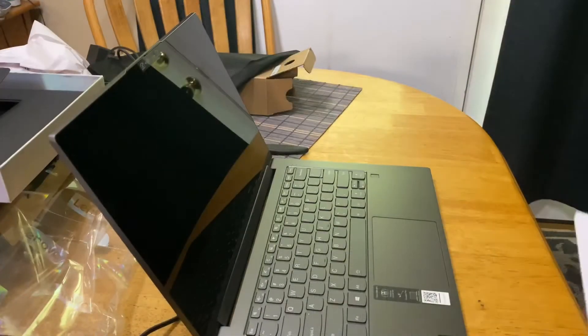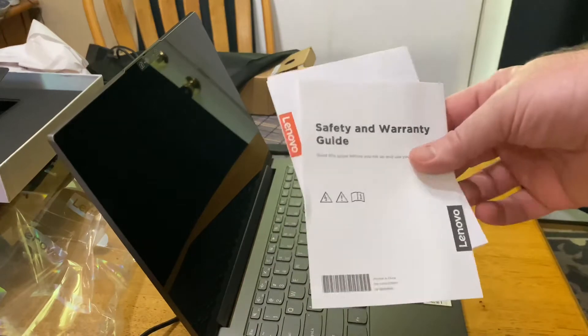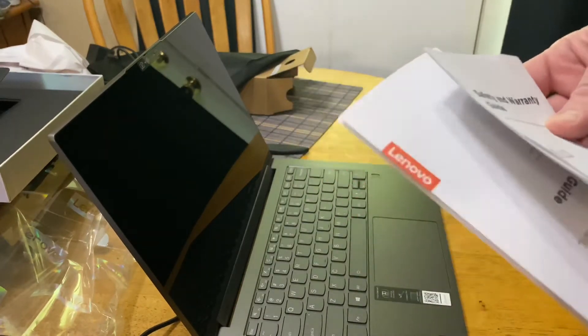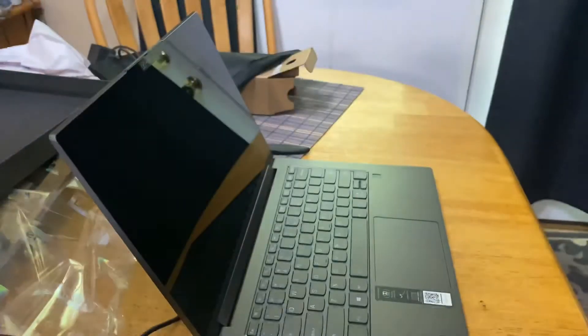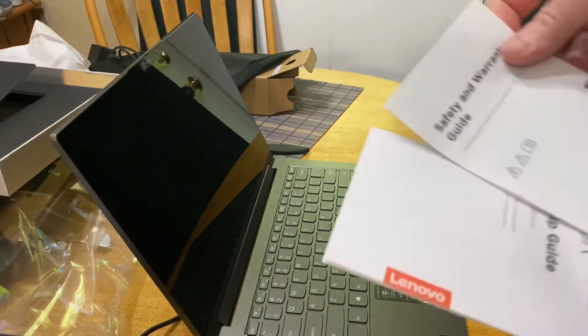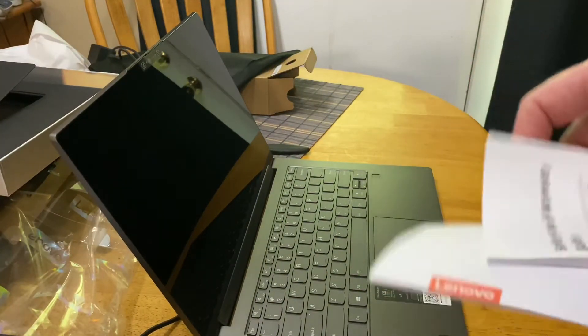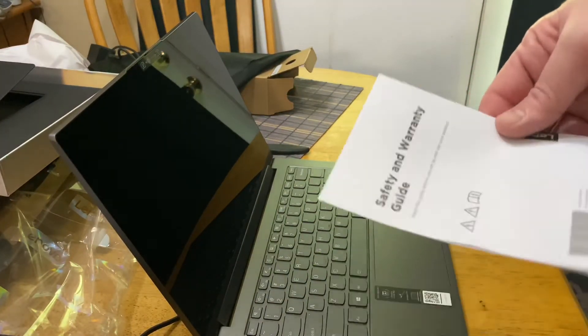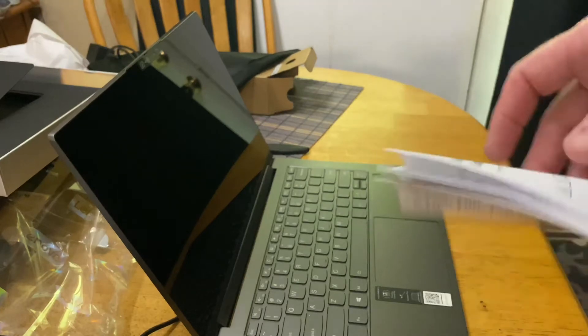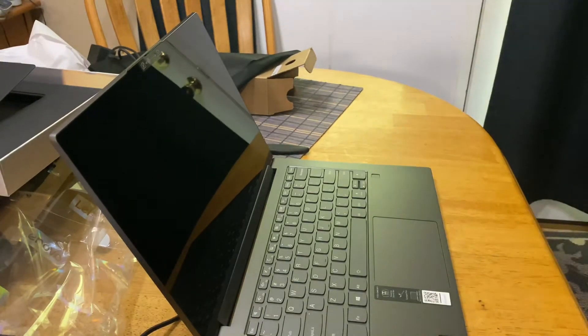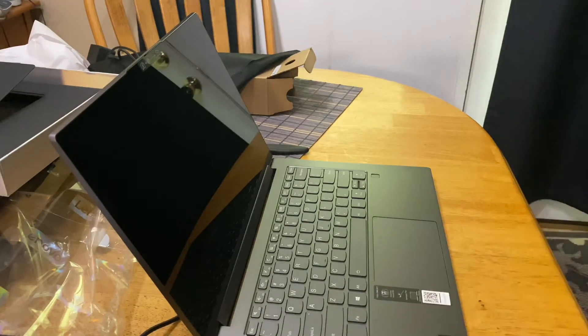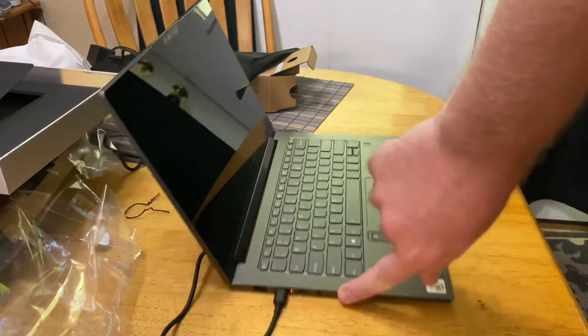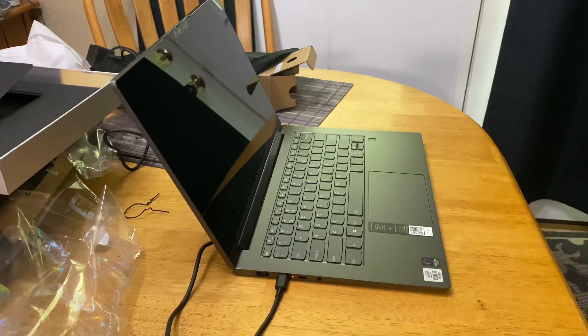At the bottom of this, we have the setup guide, bottom of the package here. Nice packaging, looks like it will be safe during shipping. I have it charging so we can set it up in a little bit.